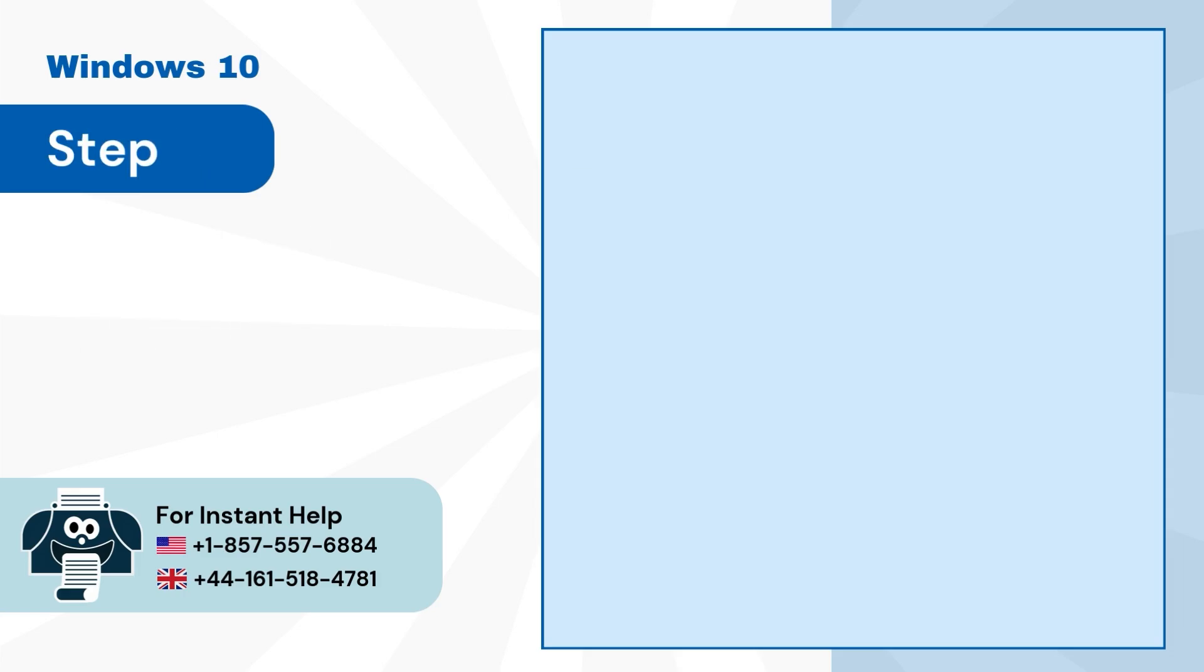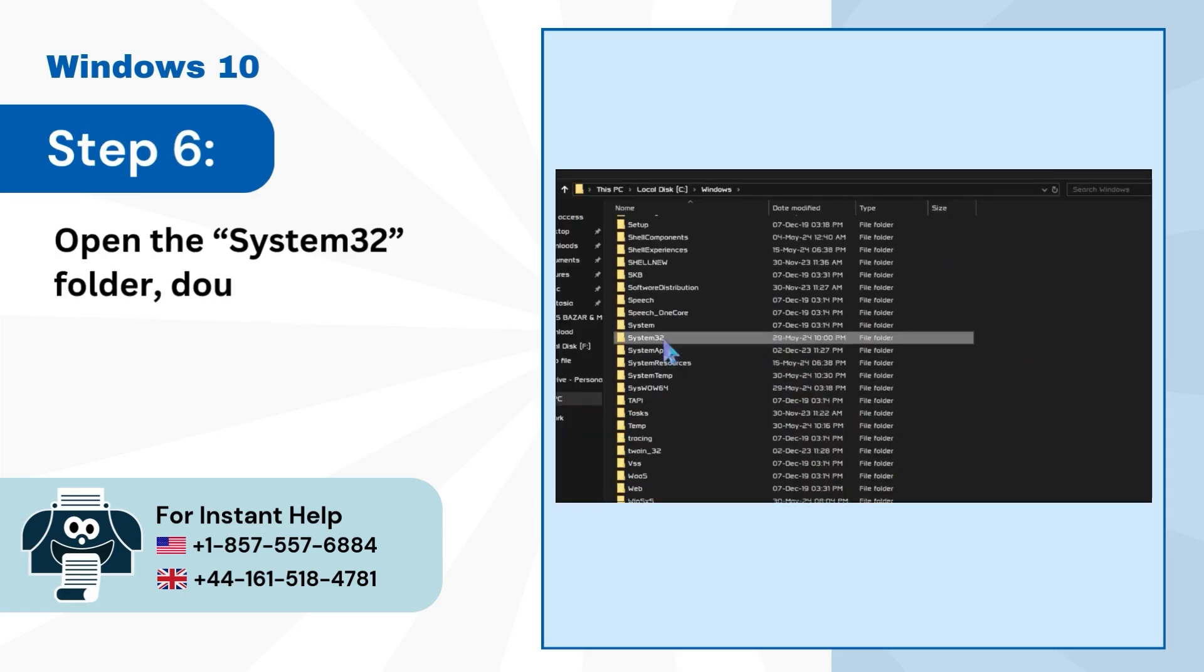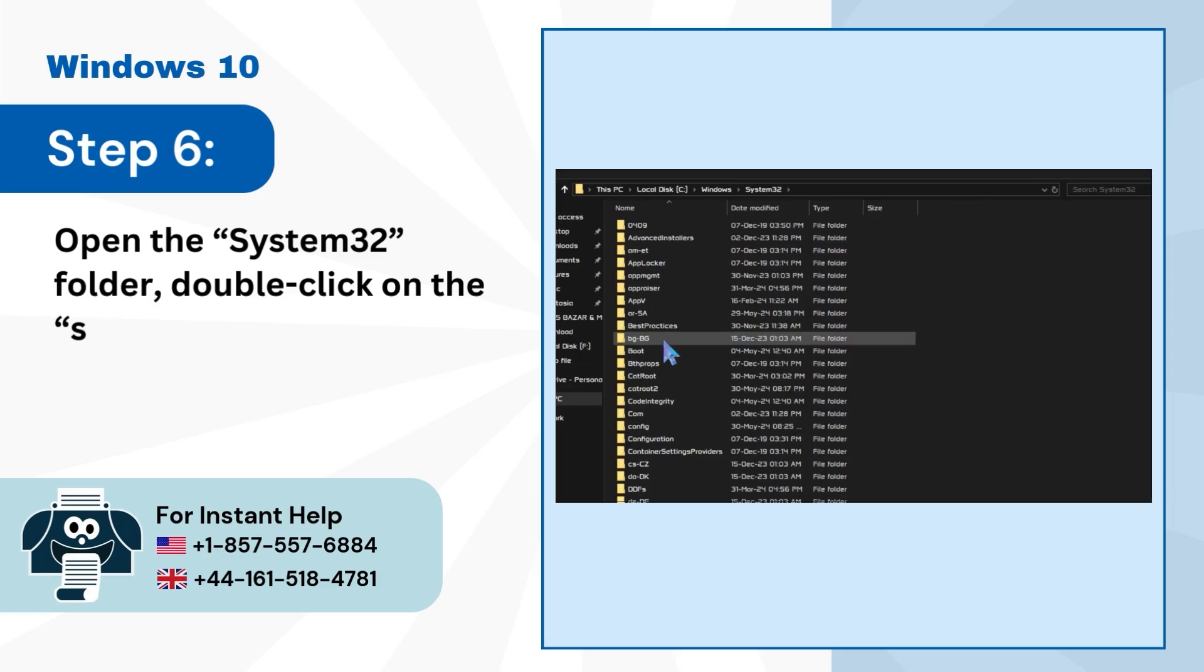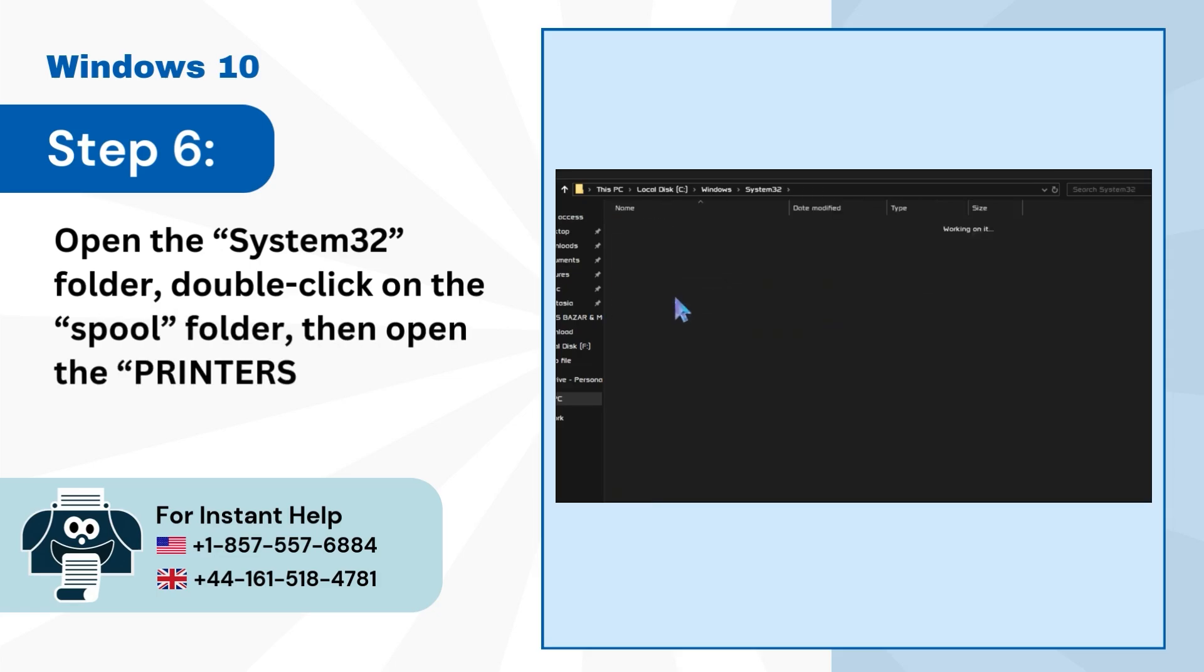Step 6: Open the System32 folder, double-click on the Spool folder, then open the Printers folder.